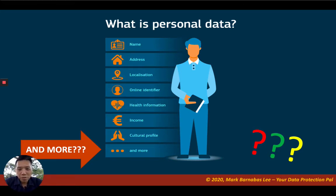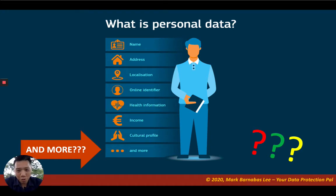We need to understand what is personal data because we have to protect it. We can't protect what we do not know. So today we're going to talk about what is personal data.